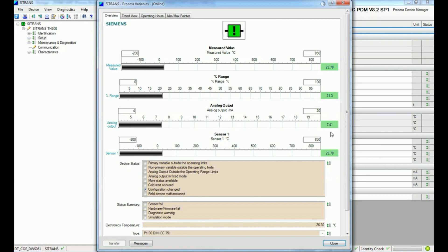By applying heat to this sensor we can see the analog output in milliampere increasing. I will increase the temperature with this sensor and you can see in the analog output milliampere that the current increases and the temperature also increases, as shown in the process variable. The temperature has increased up to 31 degrees Celsius and now it's decreasing, and based on that we get the corresponding analog output.